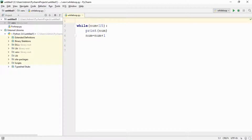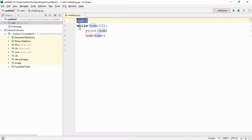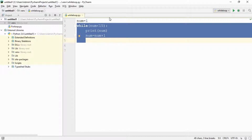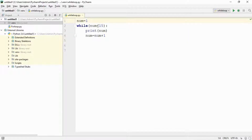I will also initialize the number by one — I will explain it in a moment. First of all, the value of num is one. The compiler will come here and enter this loop. The value of num is one, and one is not greater than 15 — one is less than 15 — so the condition is fulfilled, and it will print one.